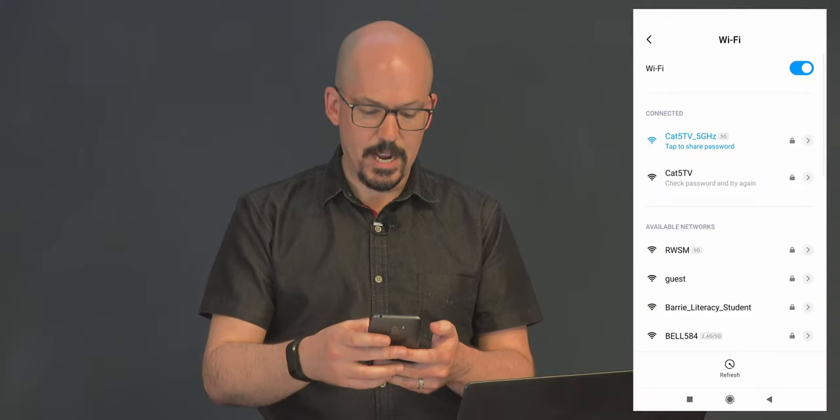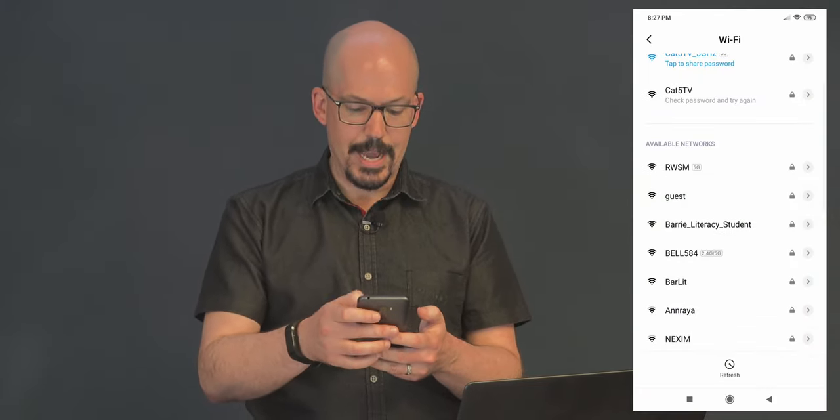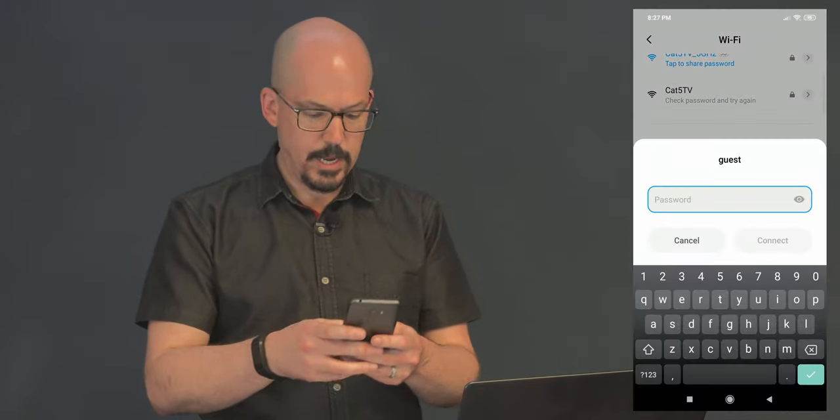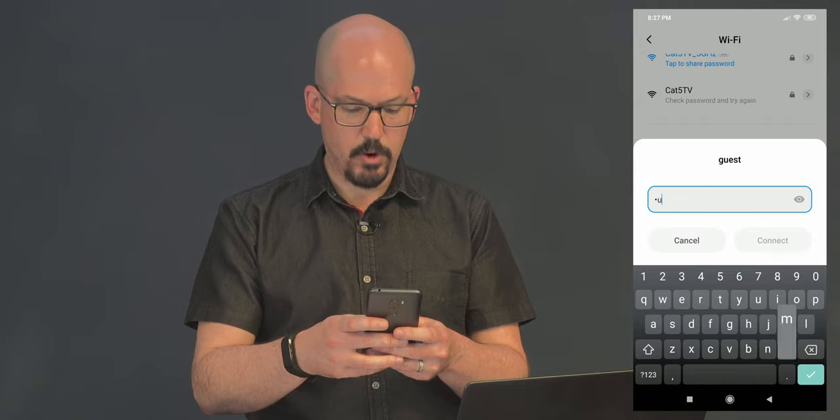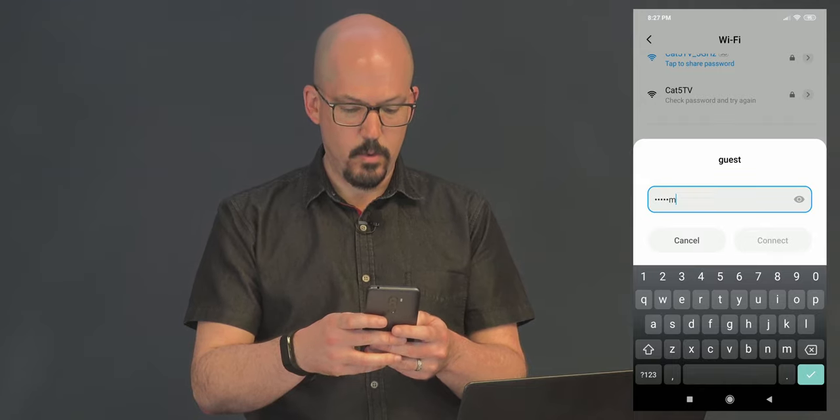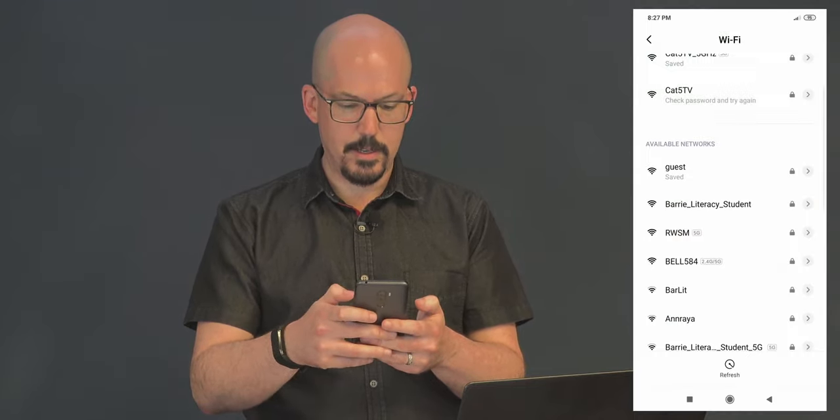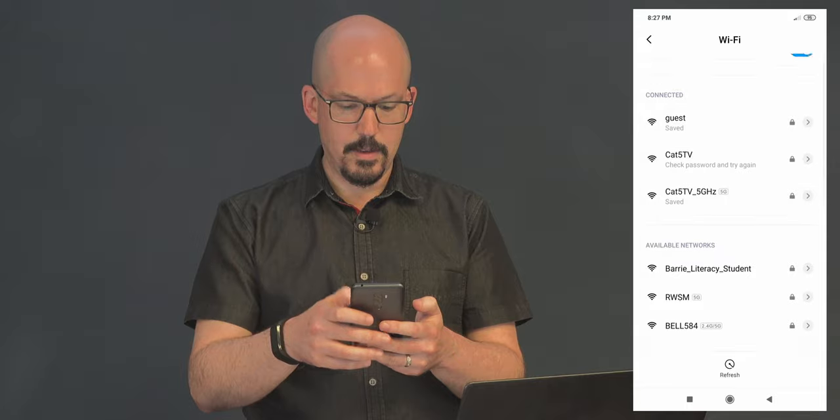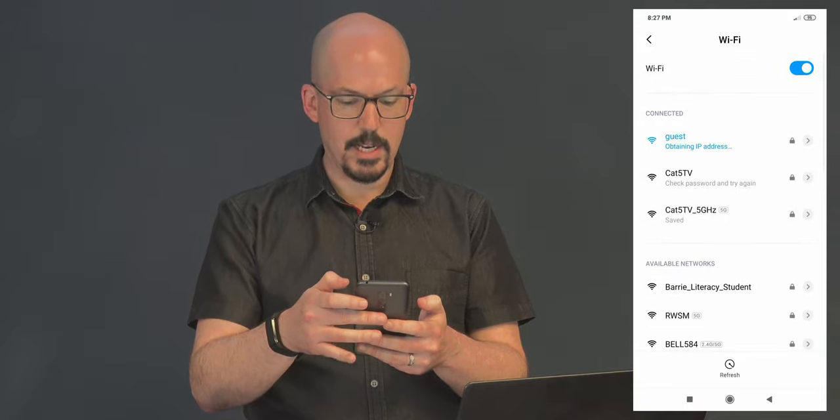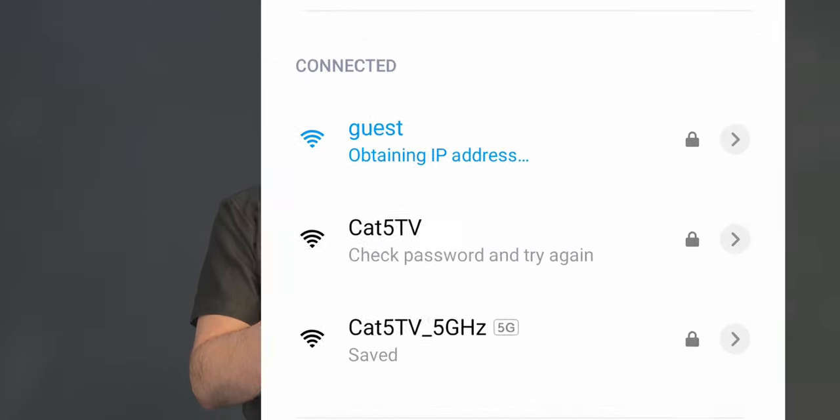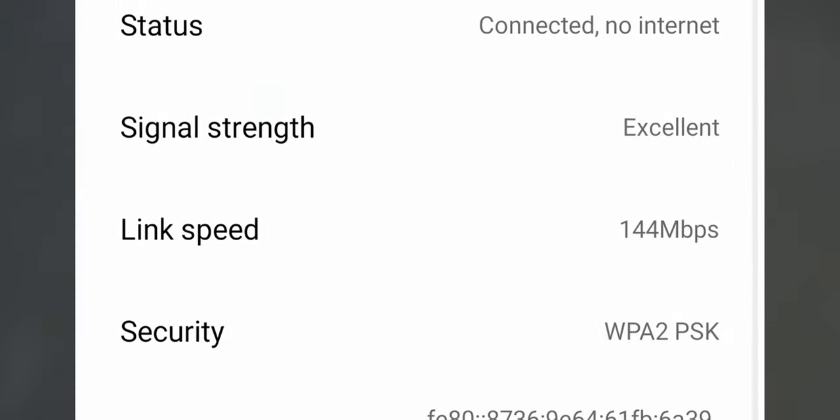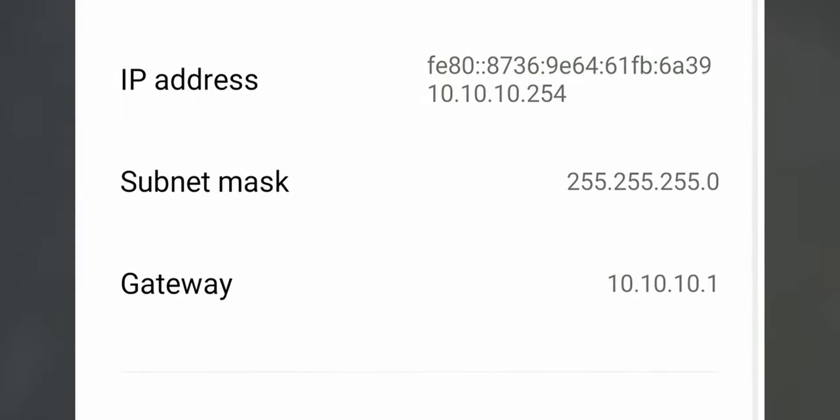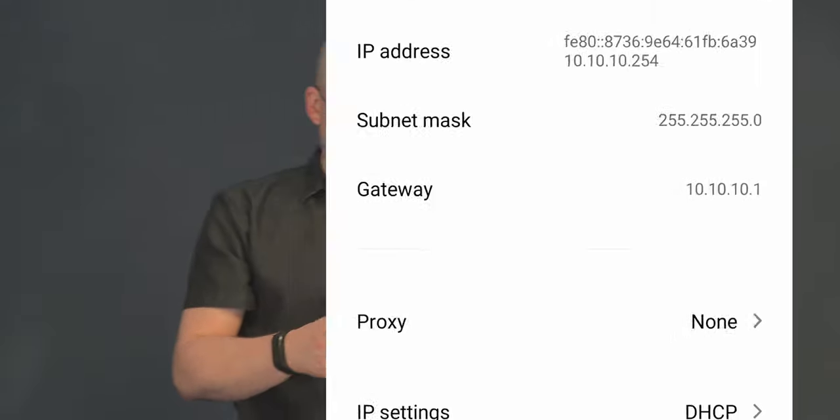So once I switch over to the Guest WiFi, I'm going to use that as a demonstration to show whether or not we're able to access those resources. So back in my WiFi, let's connect to Guest. Enter my password from the security profile. Dumb, dumb, one, two, three. Connect. Obtaining IP address. And we're in. What options do we have here? Let's look at the IP address. See the gateway? 10.10.10.1. All right.